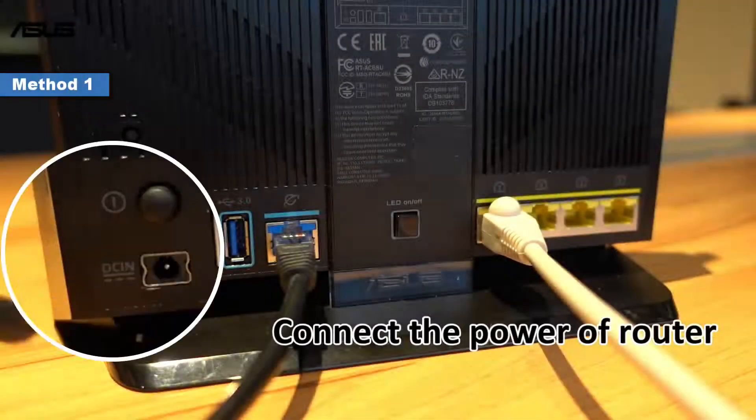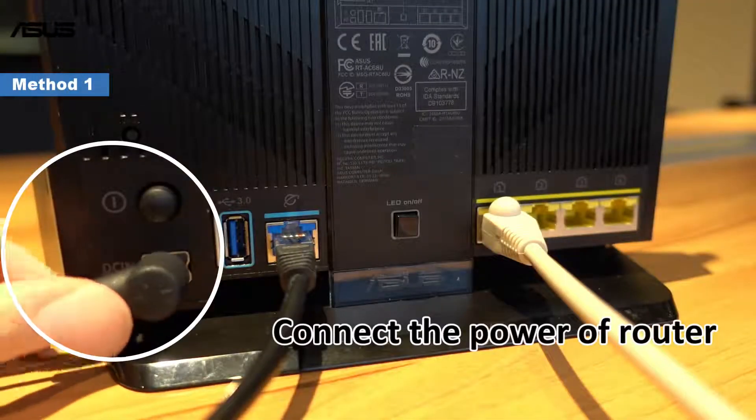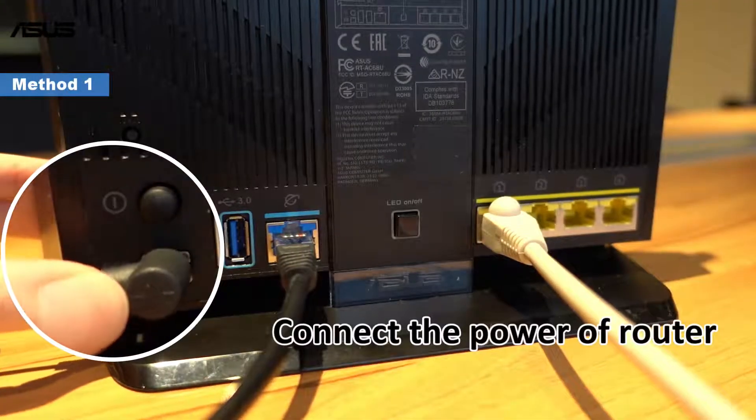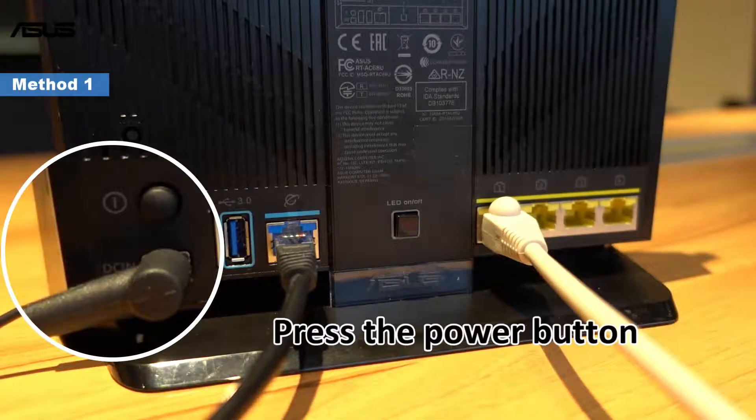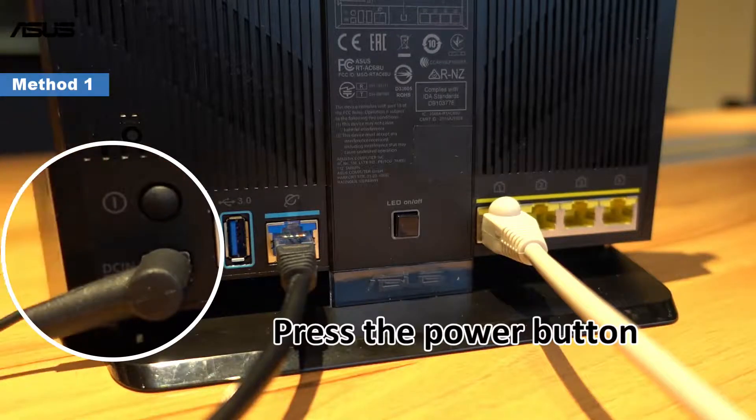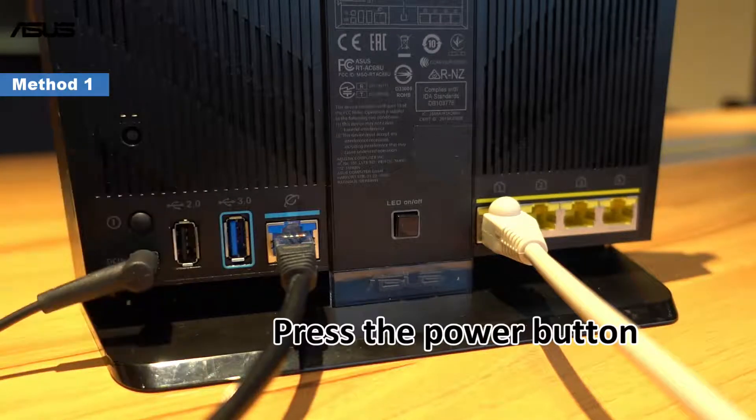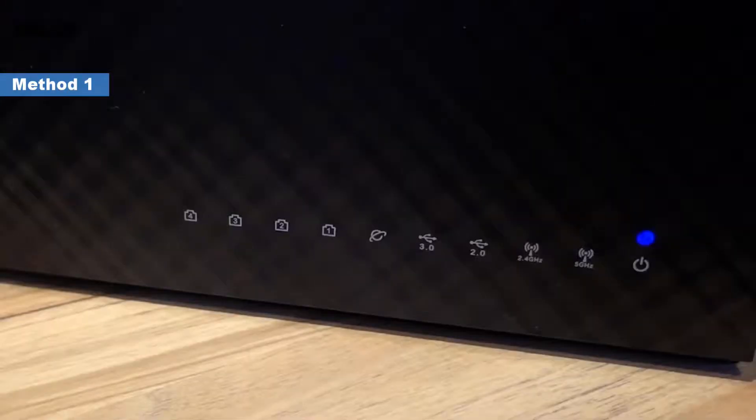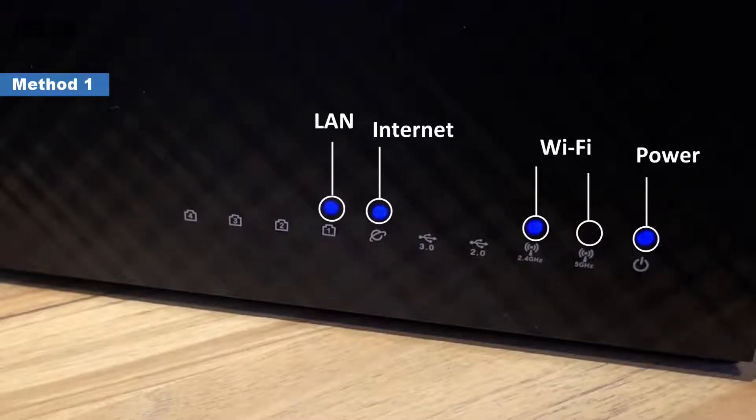Next, connect the power cable and press the power button to turn on the router. Finally, you can see that the router's LED light is on.